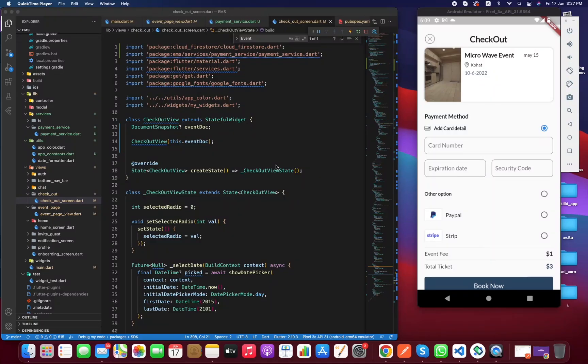Hello and welcome. In this video we are going to learn about online payments. We will be working on Stripe payment in order to receive payment for an event. Without wasting further time, let's get started.